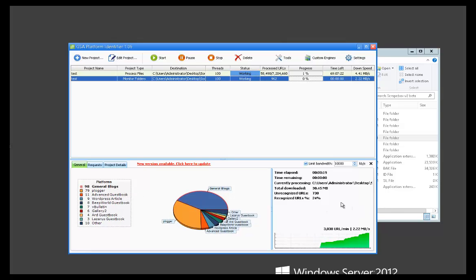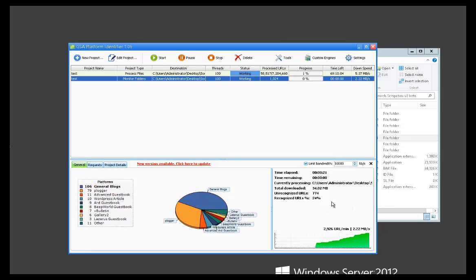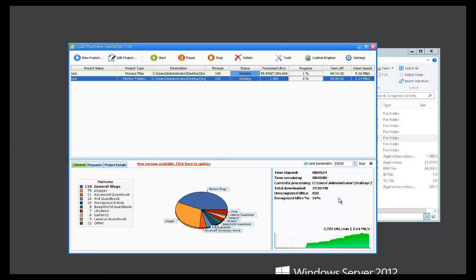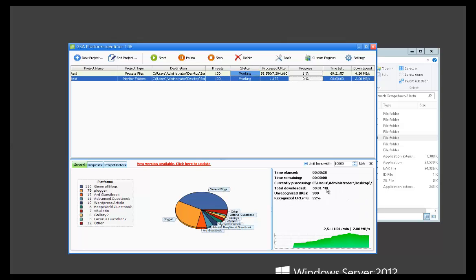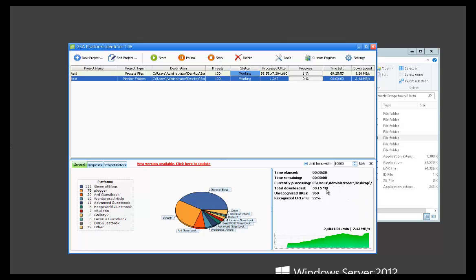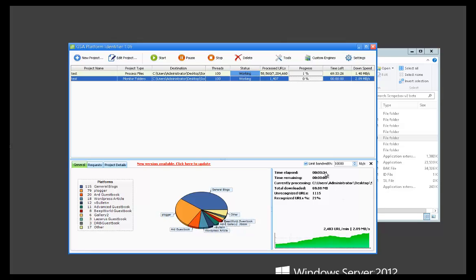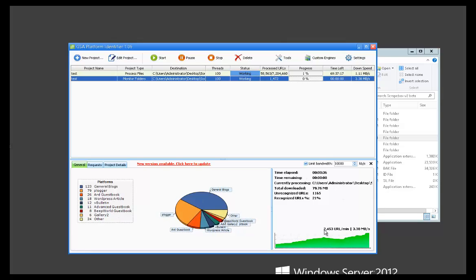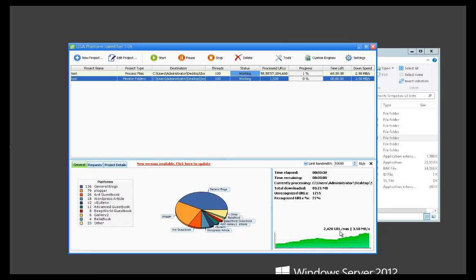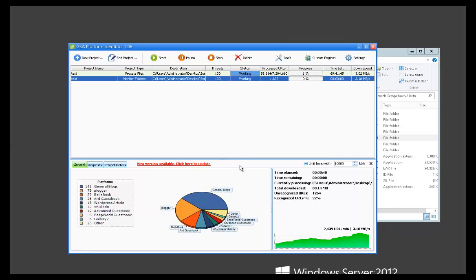And you've got data here, recognized URL percentage. This is just a raw scrape, so we've got that. We've got total downloaded, unrecognized URLs, how much time it's taking, how many URLs are being sorted per minute. Your bandwidth down here.